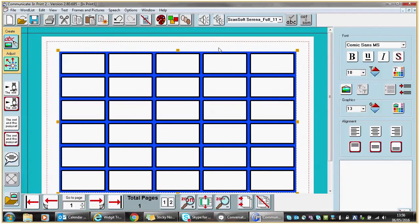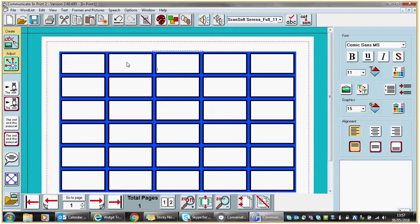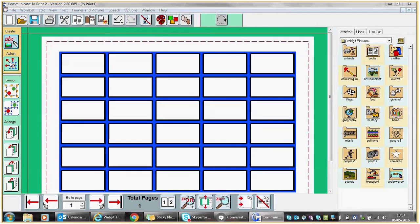Left clicking will get rid of those yellow handles. If at any point you wish to modify this arrangement by adding rows or deleting rows, you would do so via the Adjust button on the left hand side of your screen. So I'm going to click on Adjust, and then right clicking within a particular cell will highlight that cell.